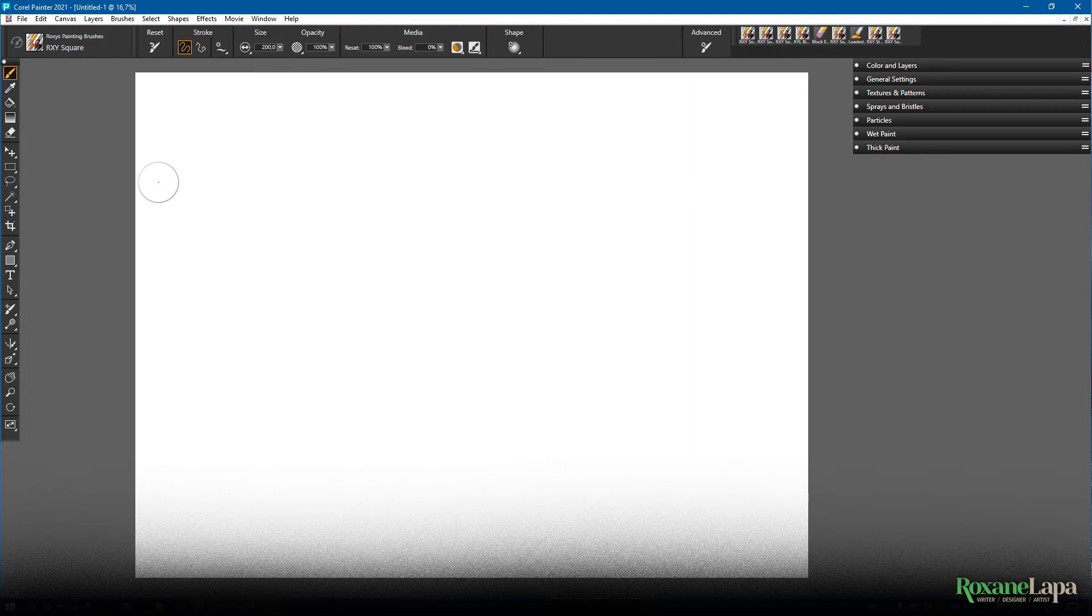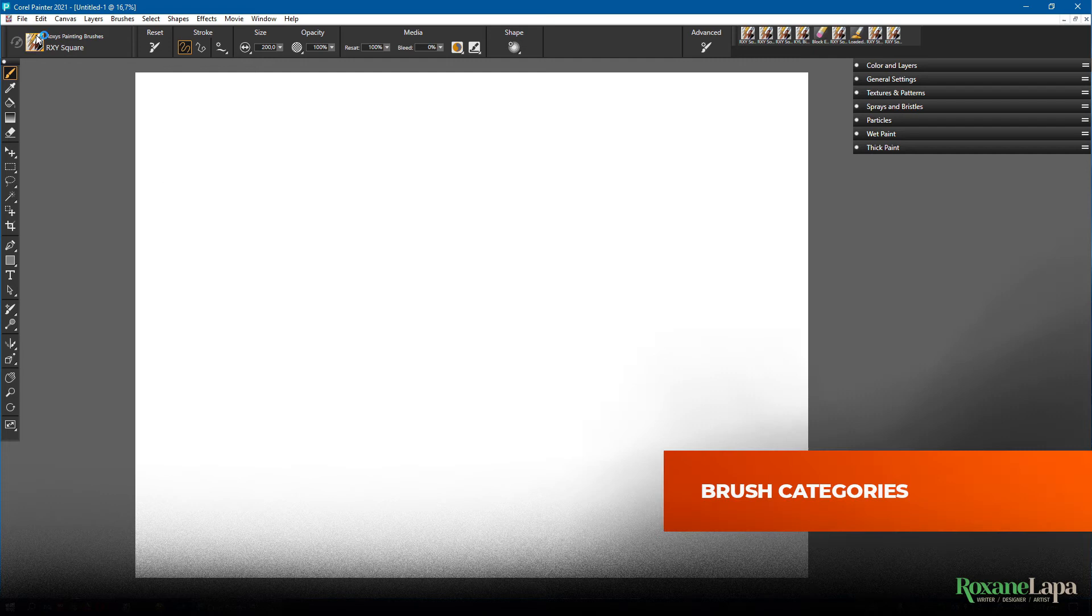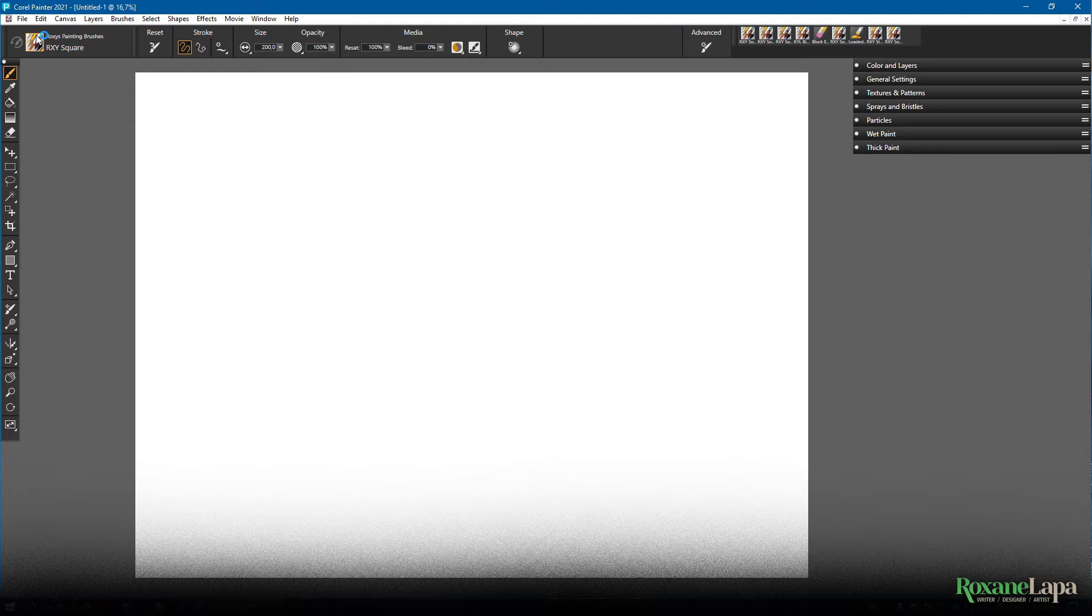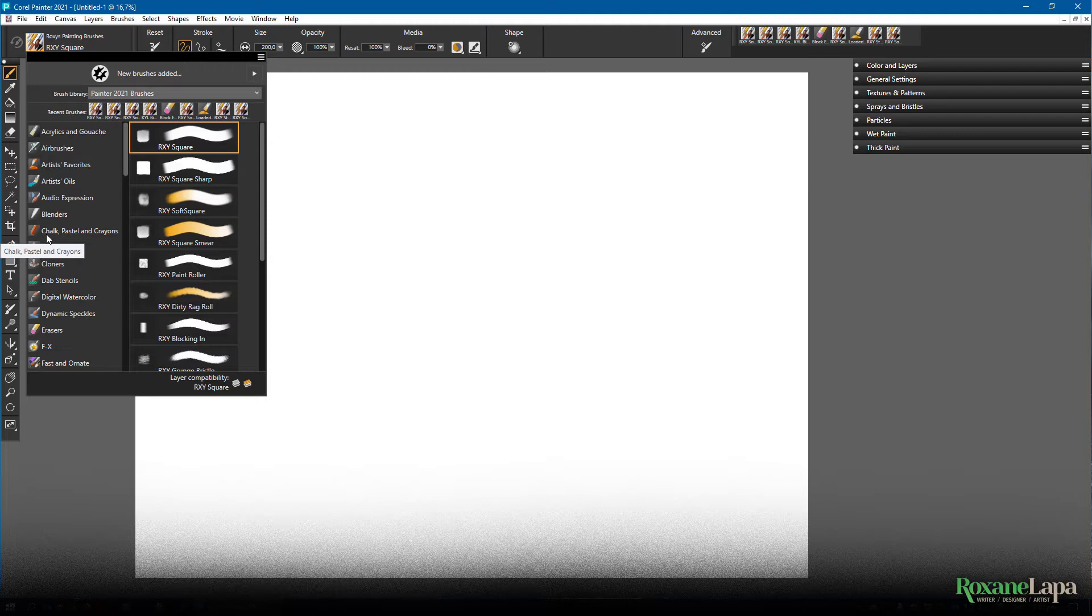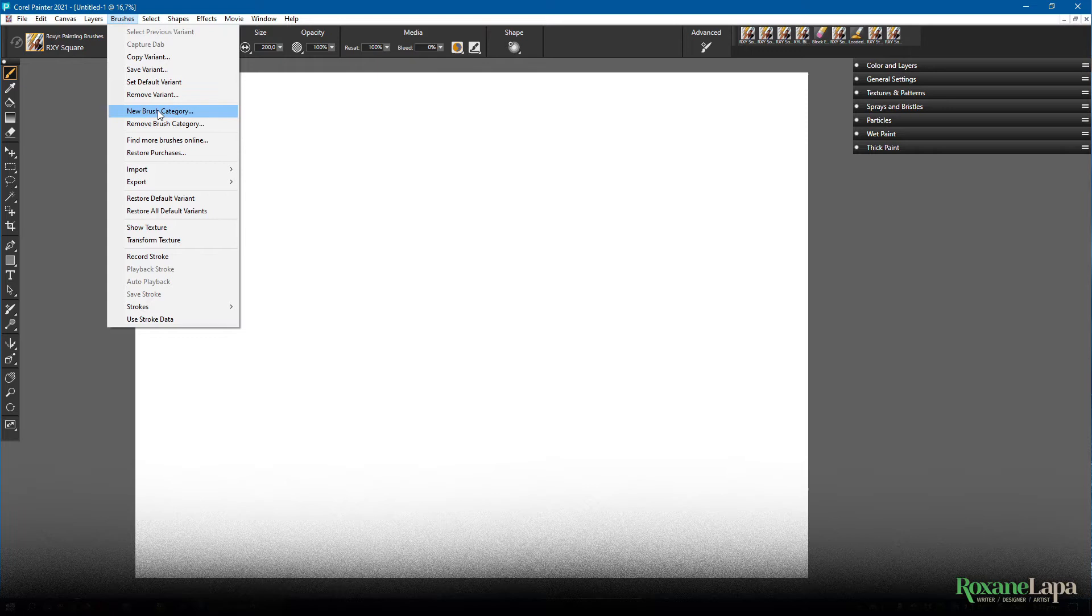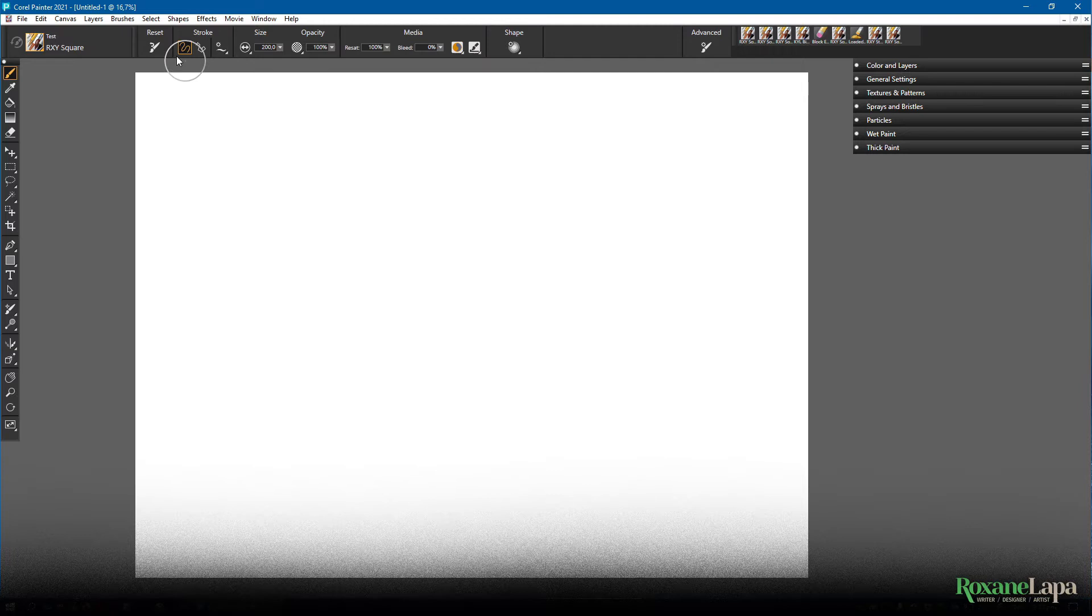The other thing you're definitely going to want to do before you start creating brushes is create your own brush category. This is so that you don't get your brushes mixed up into the other sets, and it's pleasantly simple. All you do is you click brushes, new brush category, and give it a name. Now if we go to the brush selector, we can see our category.